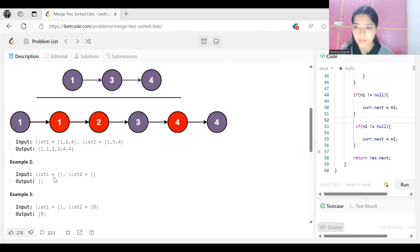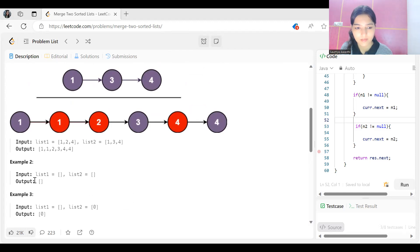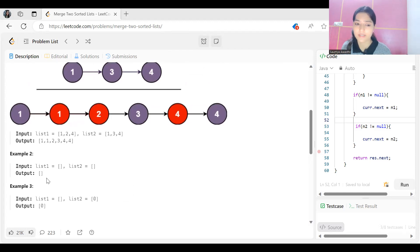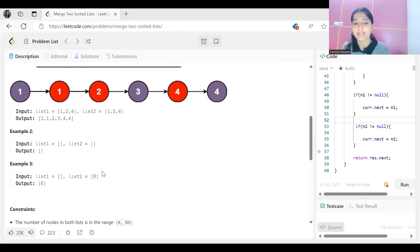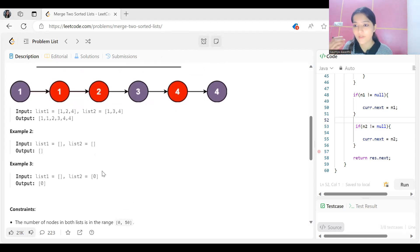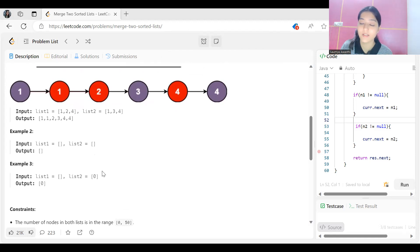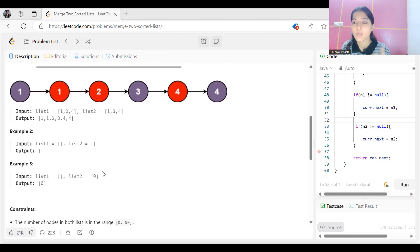Some edge case checks: if both lists are empty (null), return an empty list. If list one is empty and list two has data, return list two. If list two is empty and list one has data, return list one. These are common checks to add to your code.